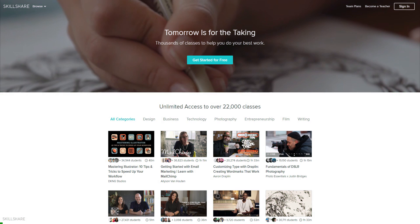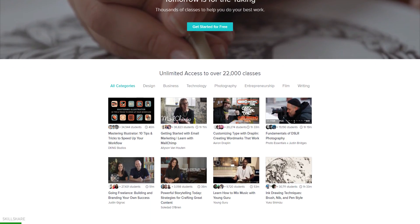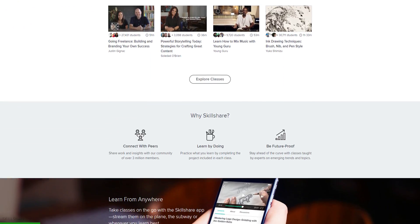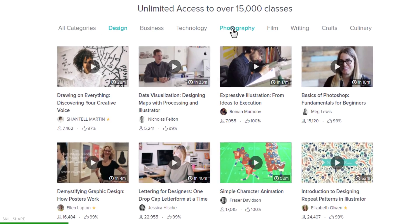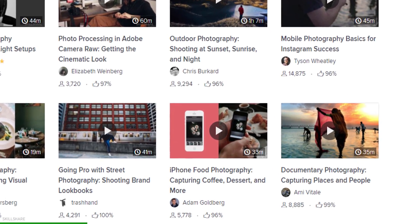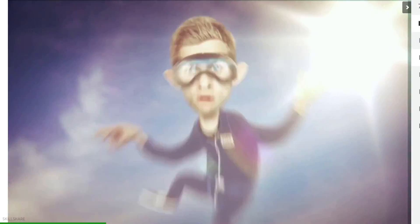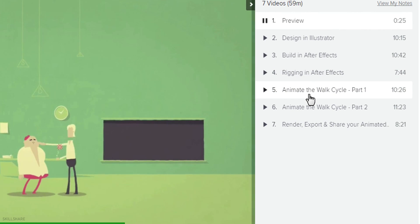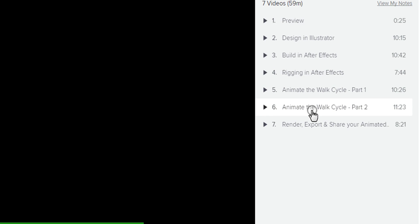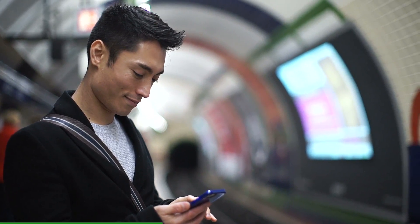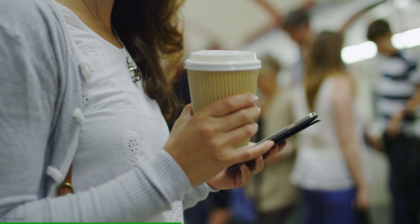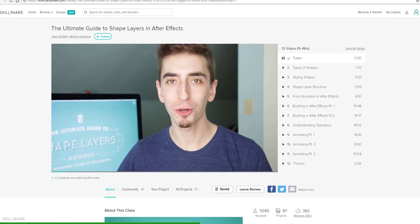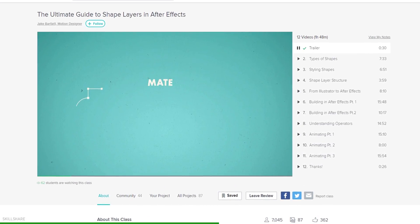This video is sponsored by Skillshare.com. Skillshare is an online learning community with thousands of classes in design, video editing, motion graphics, and more. You can join any class, try any project, and take them anywhere, anytime. Learn, collaborate, and even teach a class of your own.